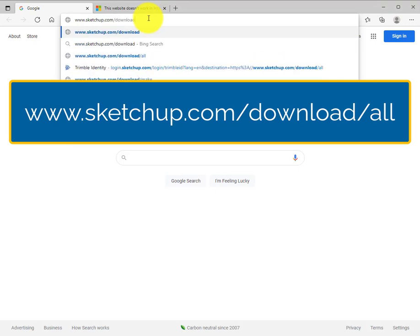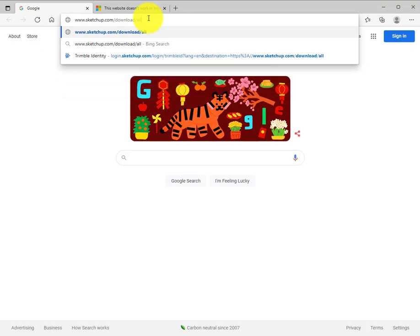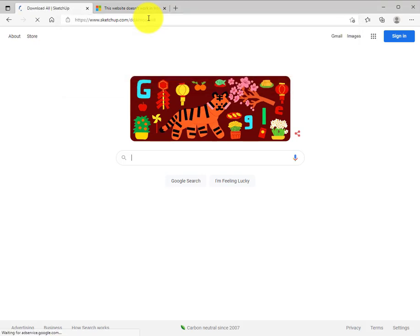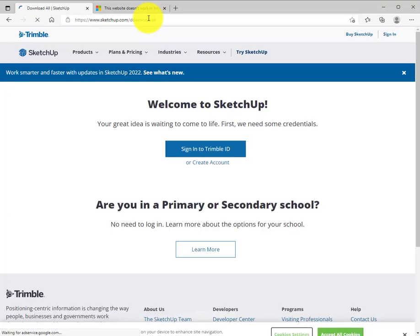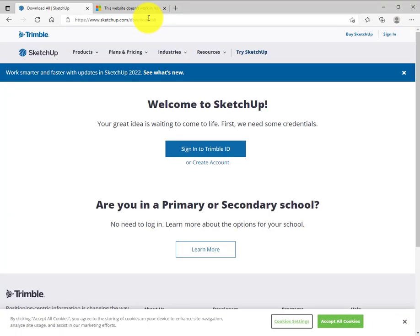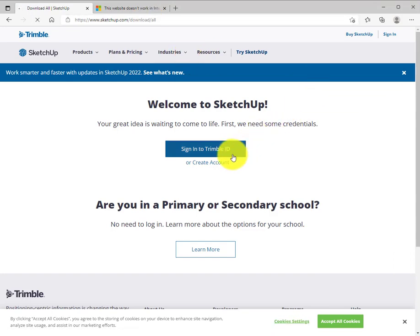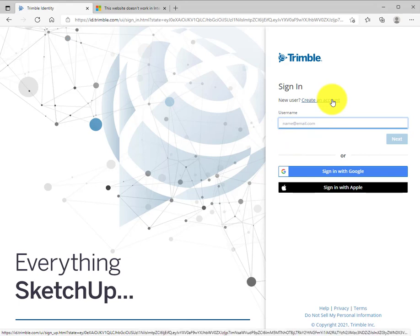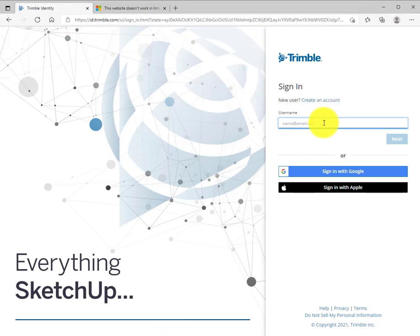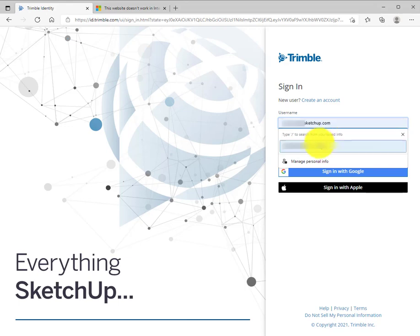Likely this is your first time visiting this site, so SketchUp will want you to access your Trimble ID. Here you can sign in with your Trimble ID or create an account. It's free, easy, and quick. Once you've done that, enter your username and password.